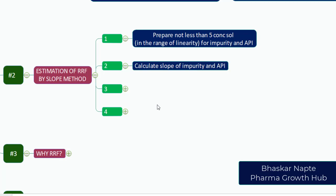You will have two graphs, one for impurity and second for the API. Once you calculate these graphs, you have to calculate the slope for both impurity and API.